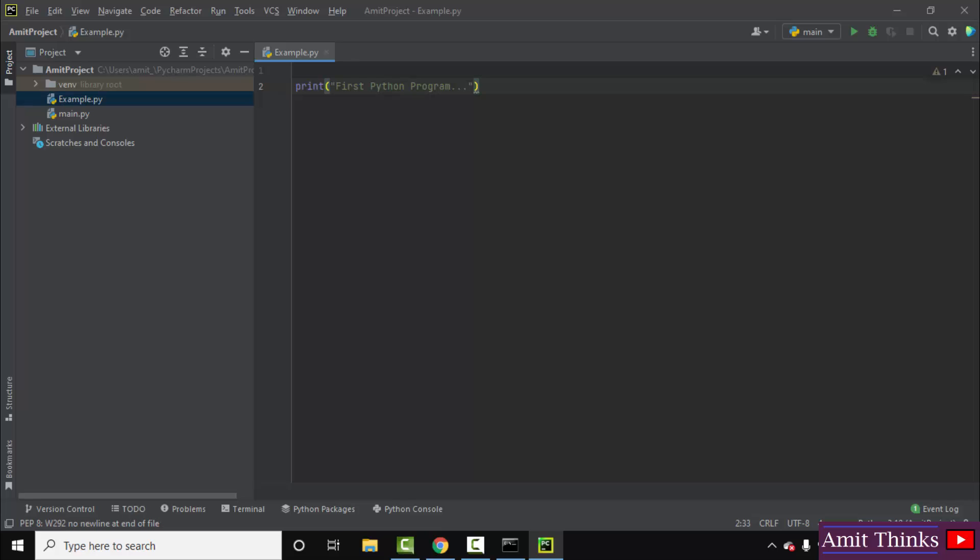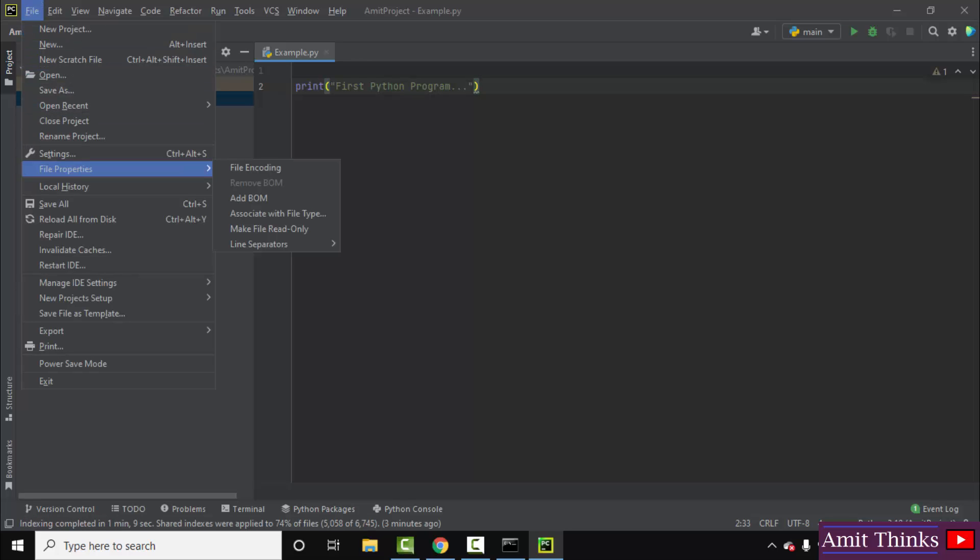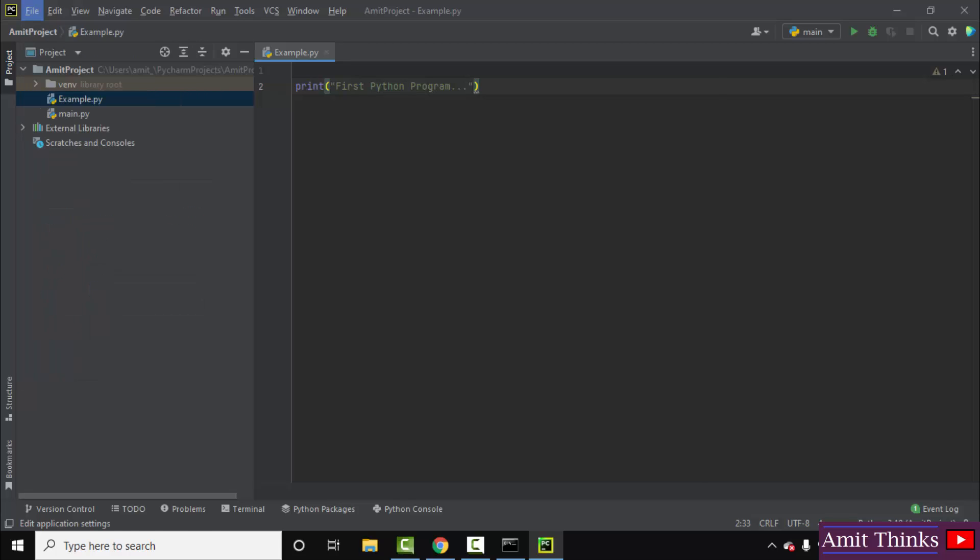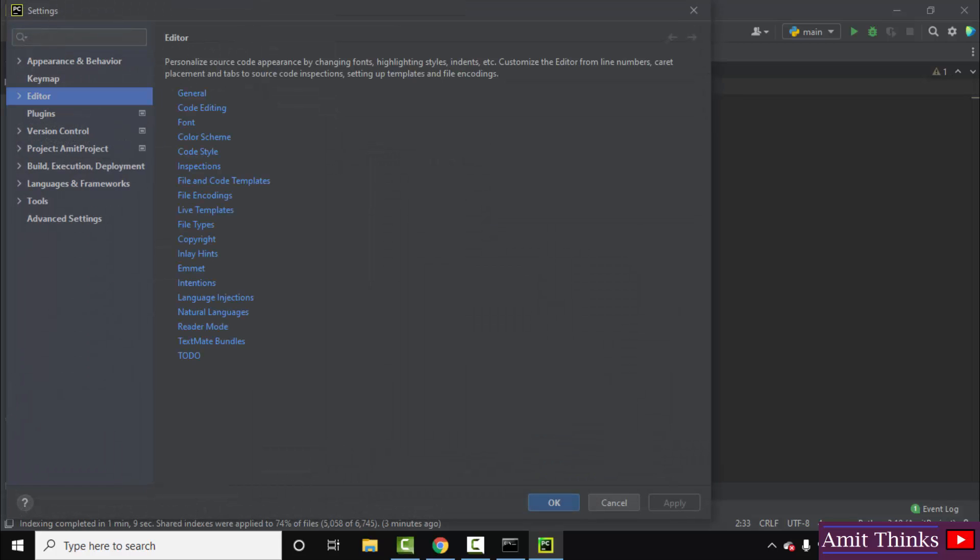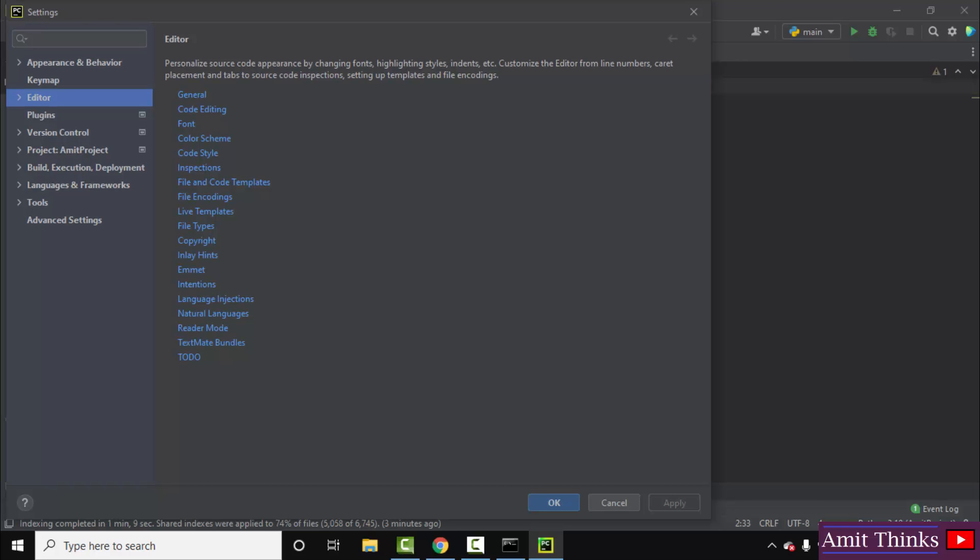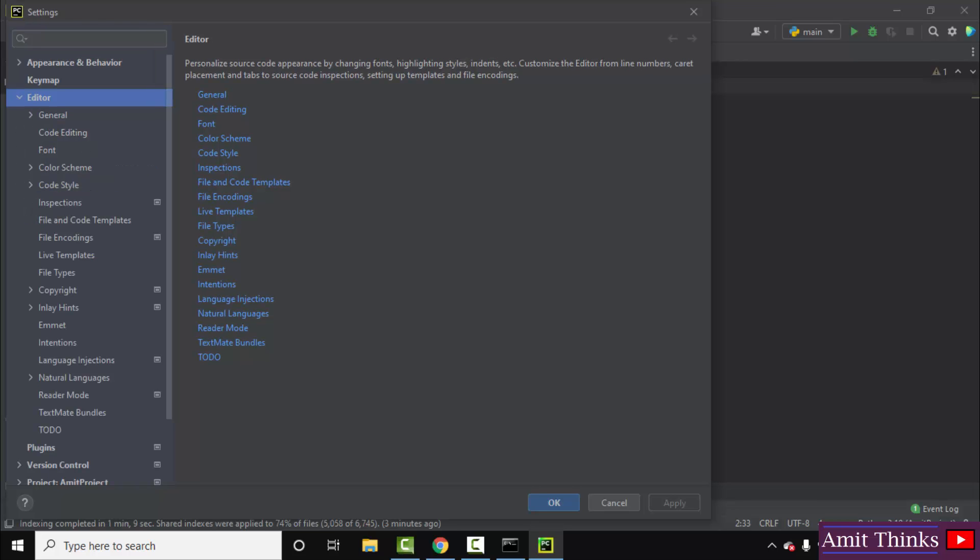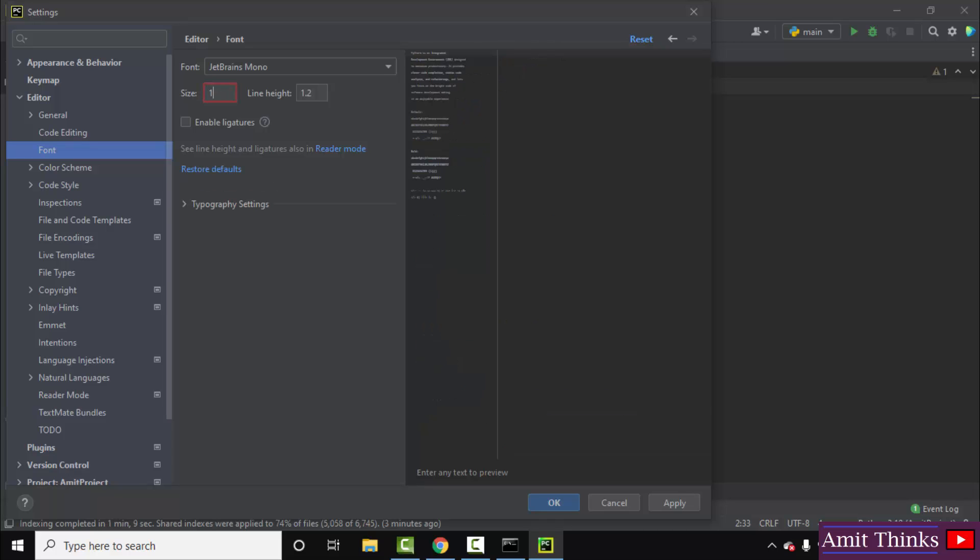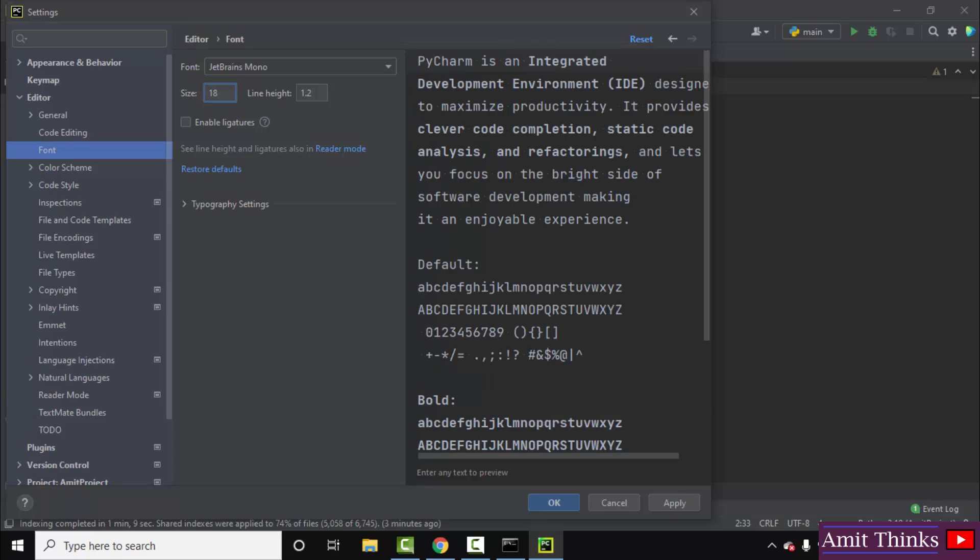Go to file, click on settings. After clicking you can see the settings is visible. To change the font you can directly go to editor, click here. Now click on font here and it is right now 13. Change it to let's say 18, click on apply and then OK. Now you can see the font increased.